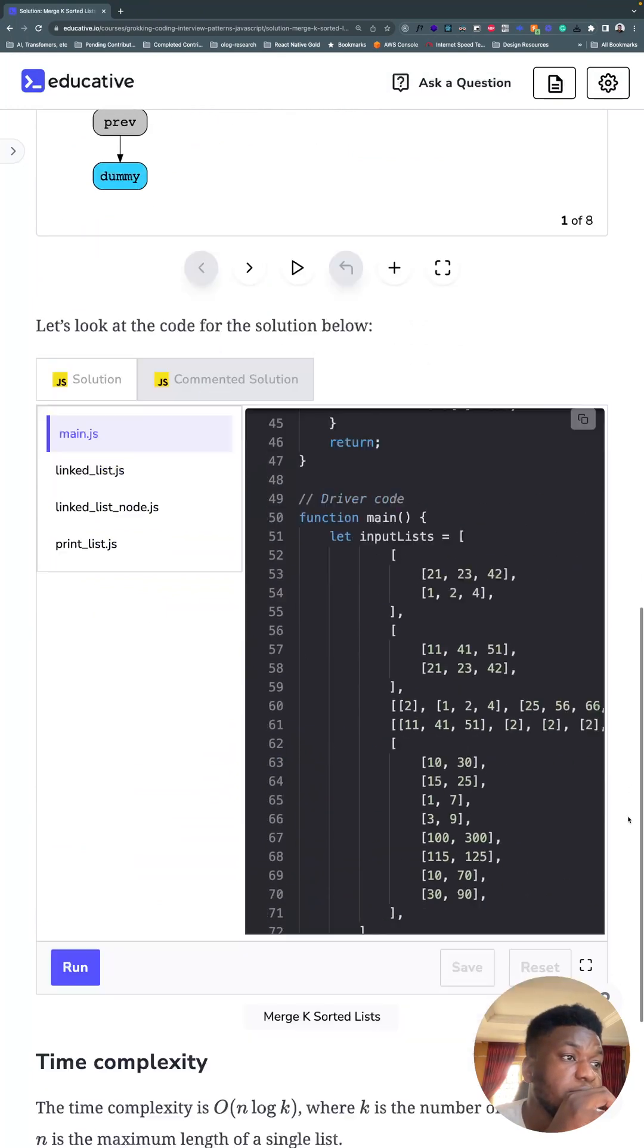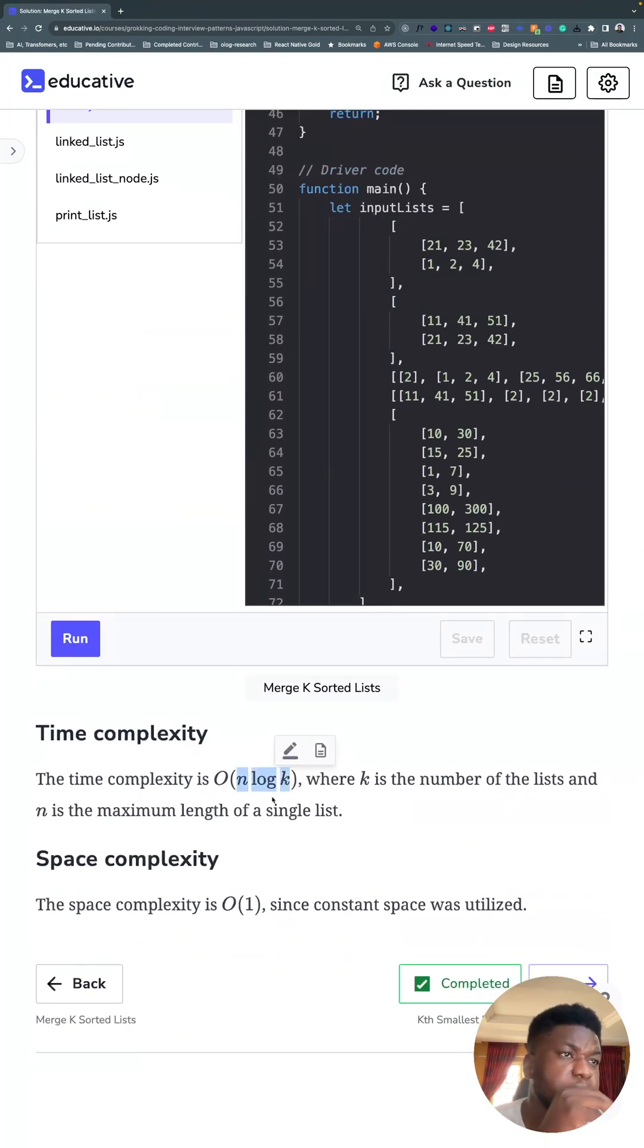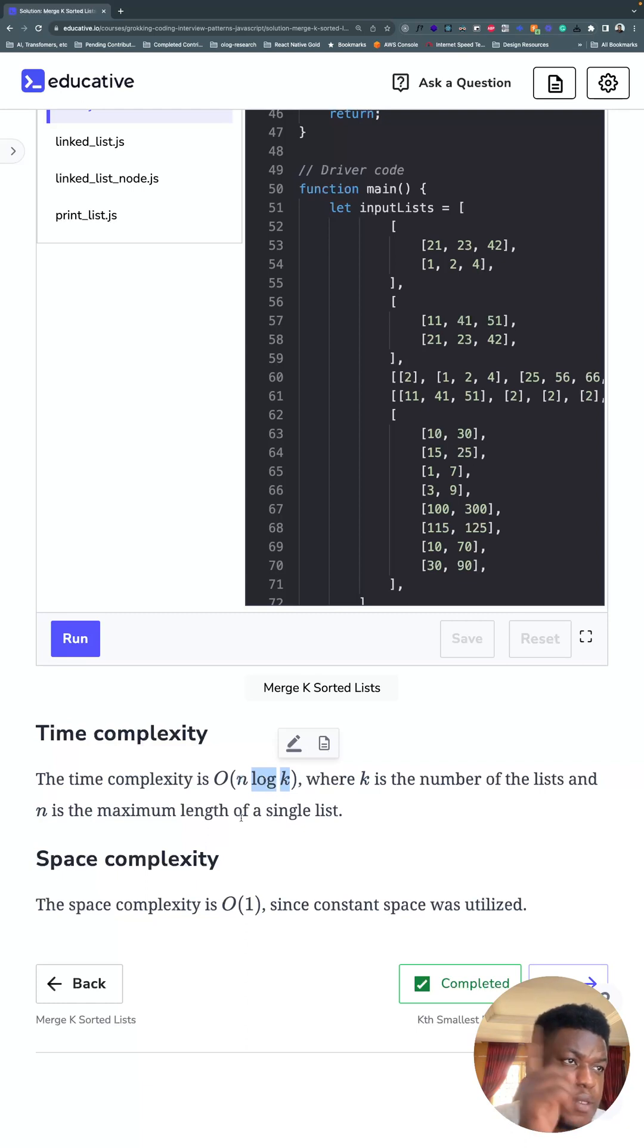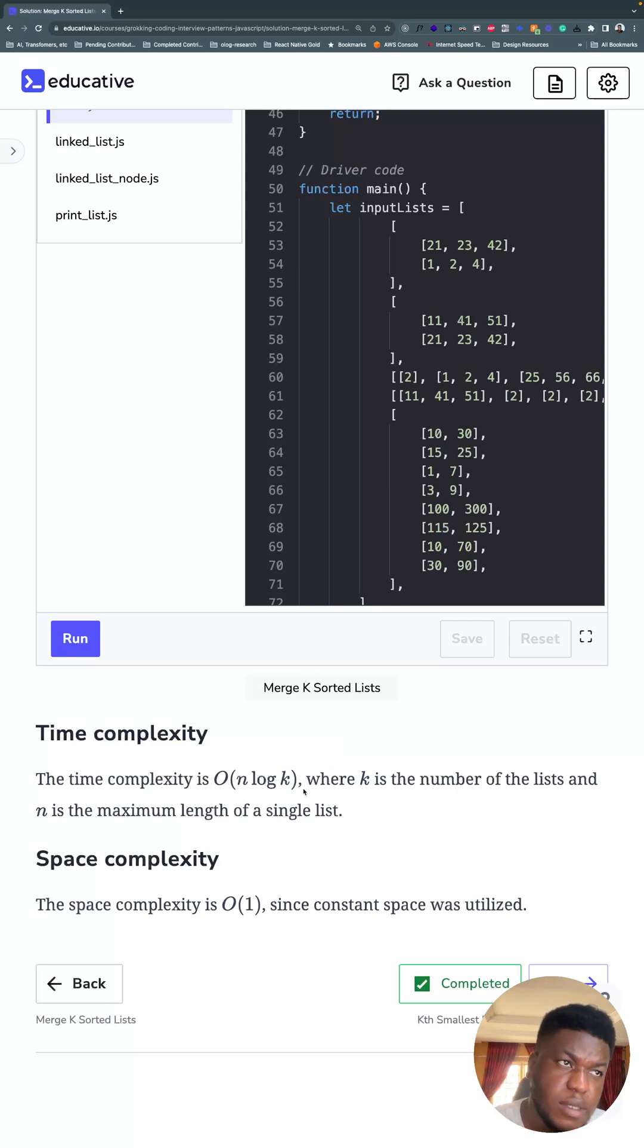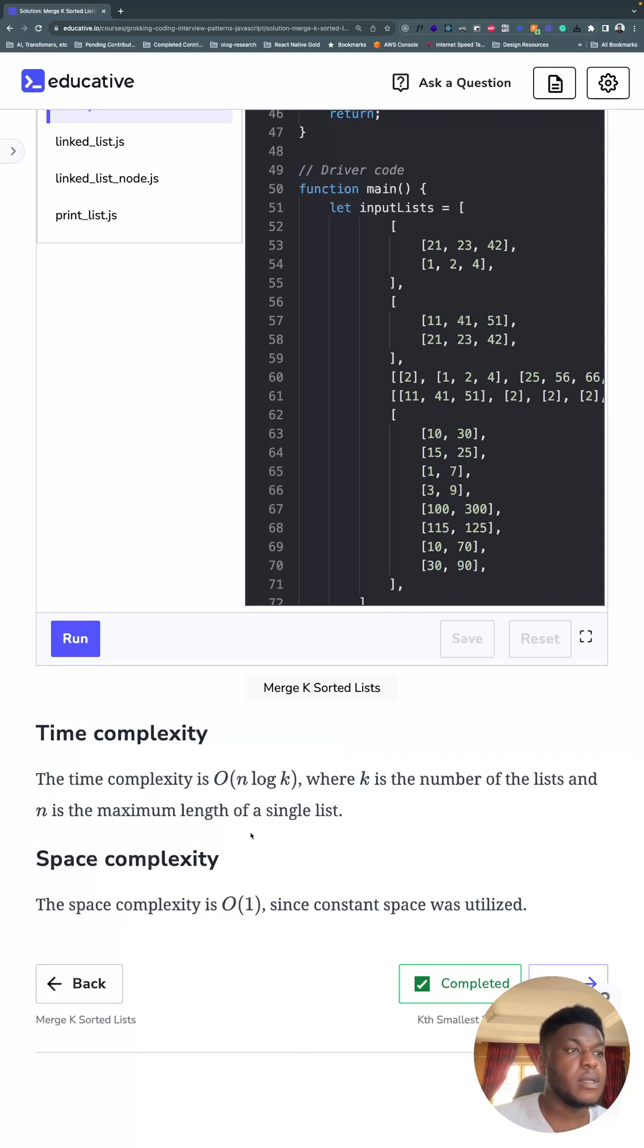And see that the time complexity is n log k. Because I think the halving is what made it grow logarithmically. K is the number of lists. And n is the maximum length of a single list across all the lists. So n log k. This as well. Quite a lot to unpack there. But the space complexity is O(1). Since constant space was utilized. That's all for today. Thank you so much.